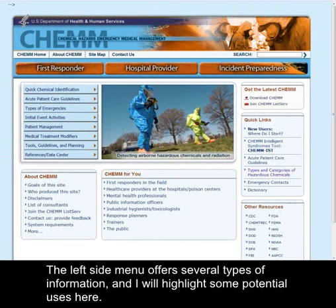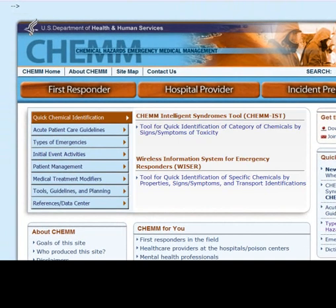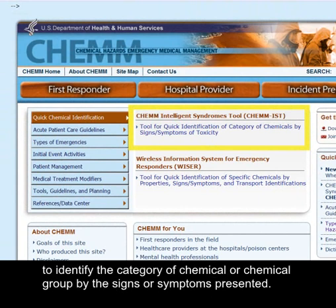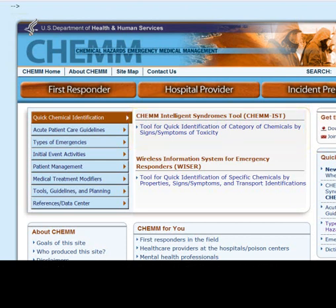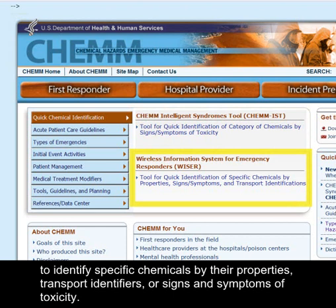The left-side menu offers several types of information. Select Quick Chemical Identification. Here you can use the CHEM Intelligent Syndromes Tool, or CHEMIST, to identify the category of chemical or chemical group by the signs or symptoms presented. Or you can use WISER, the Wireless Information System for Emergency Responders, to identify specific chemicals by their properties, transport identifiers, or signs and symptoms of toxicity.